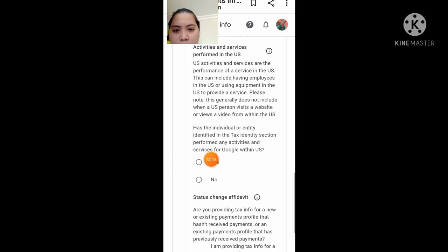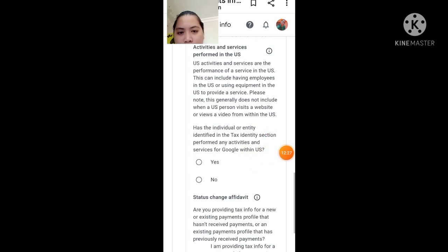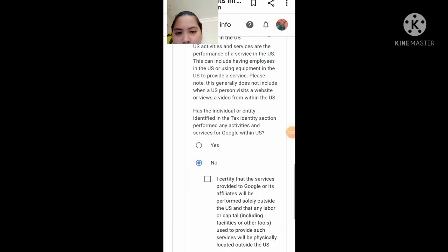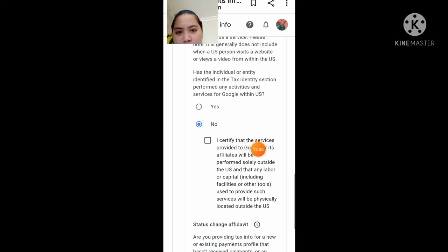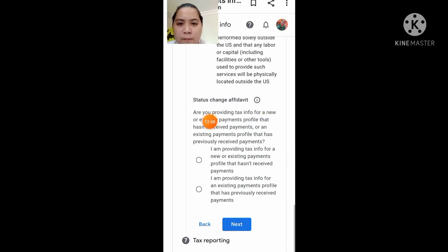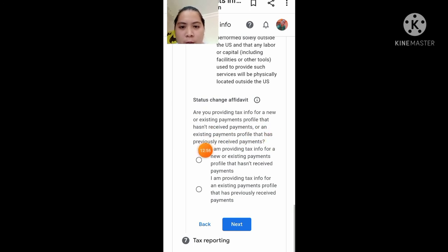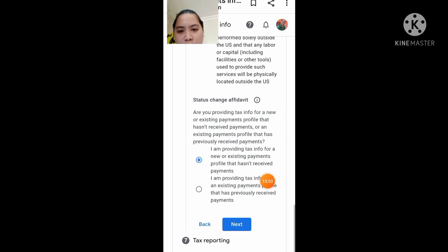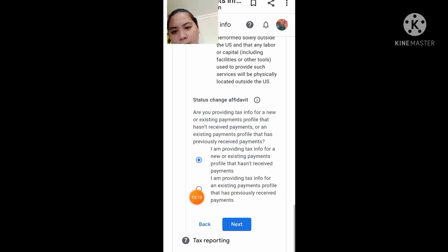Dito naman yes or no: 'Has the individual identified in the tax identity section performed any activities and services for Google within the US?' Lagay mo dito, no. Tapos, 'I certified that the service provided to Google' — i-click nyo lang yan para makaproceed na kayo. Then dito naman guys, 'I am providing tax info for a new or existing payment profile that has received payments or an existing payment profile that has previously received payments.' Dahil hindi pa naman ako sumasahod, i-click ko ito. Pero kung sumasahod ka na, i-click nyo yung 'I am providing tax info for an existing payment profile that has previously received payments.' Then click Next.